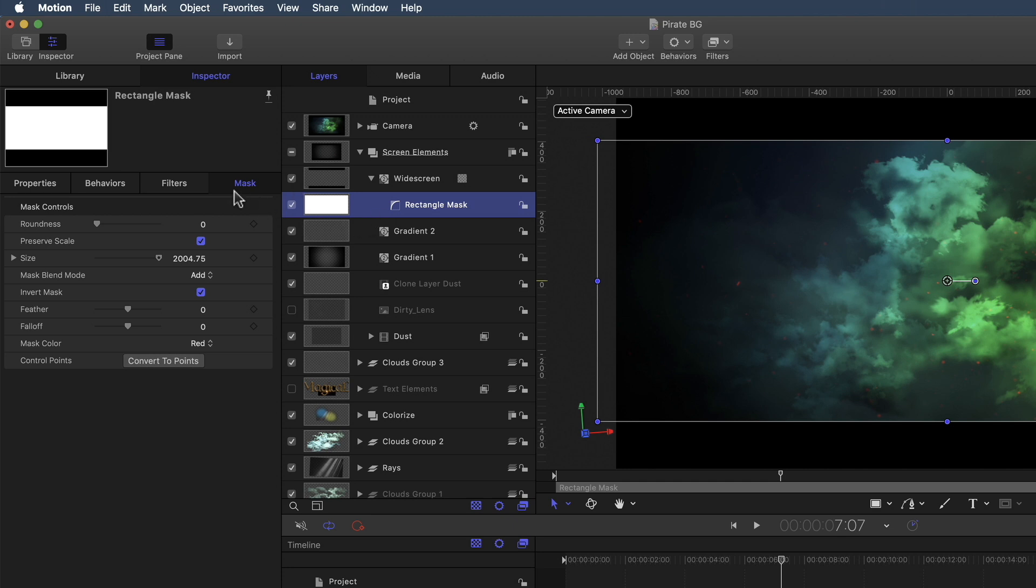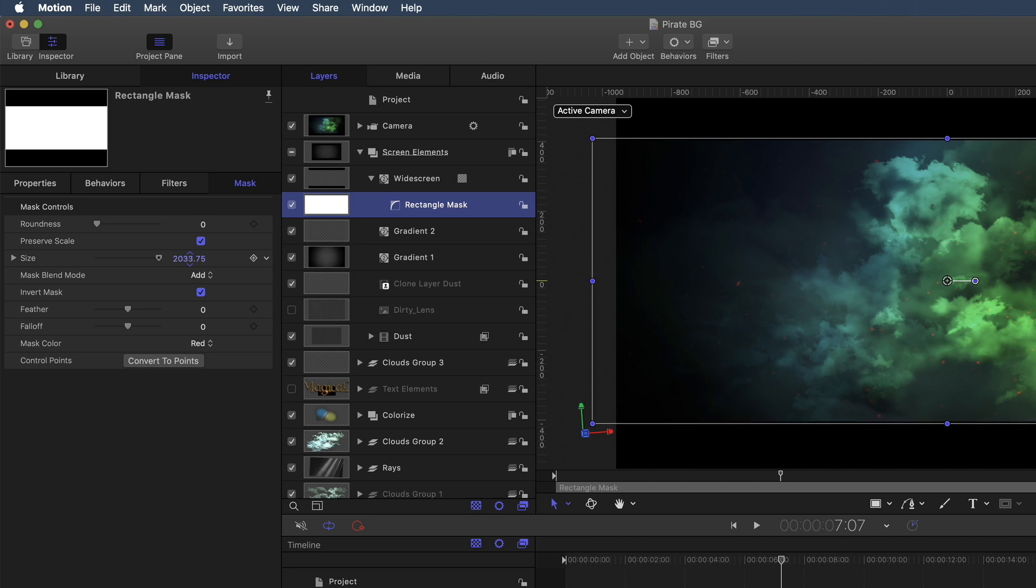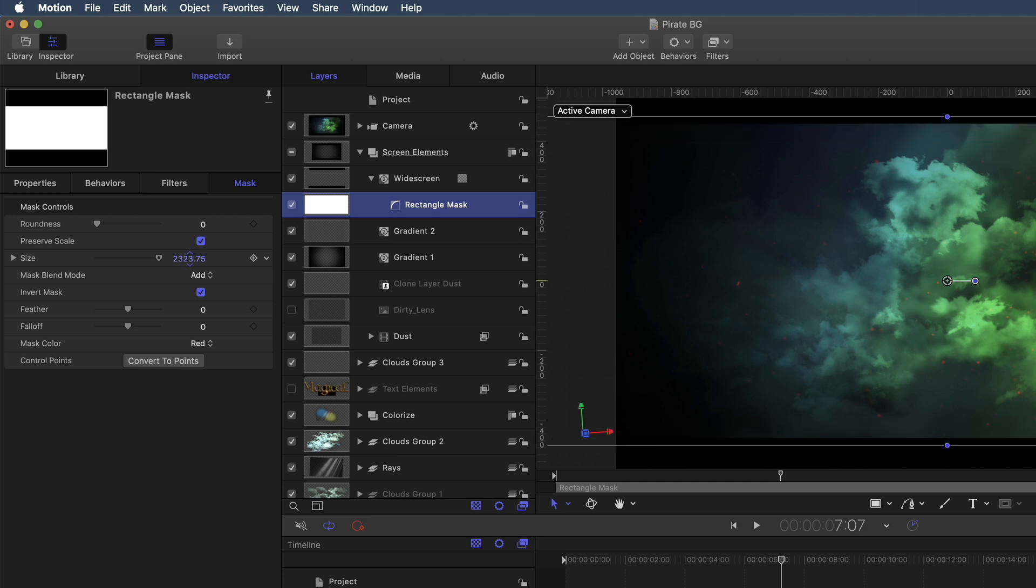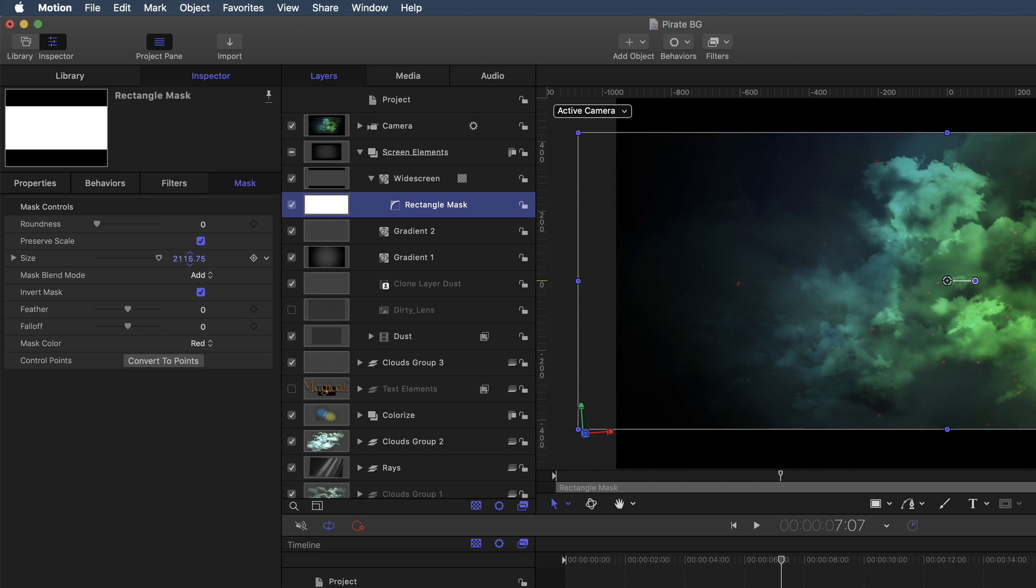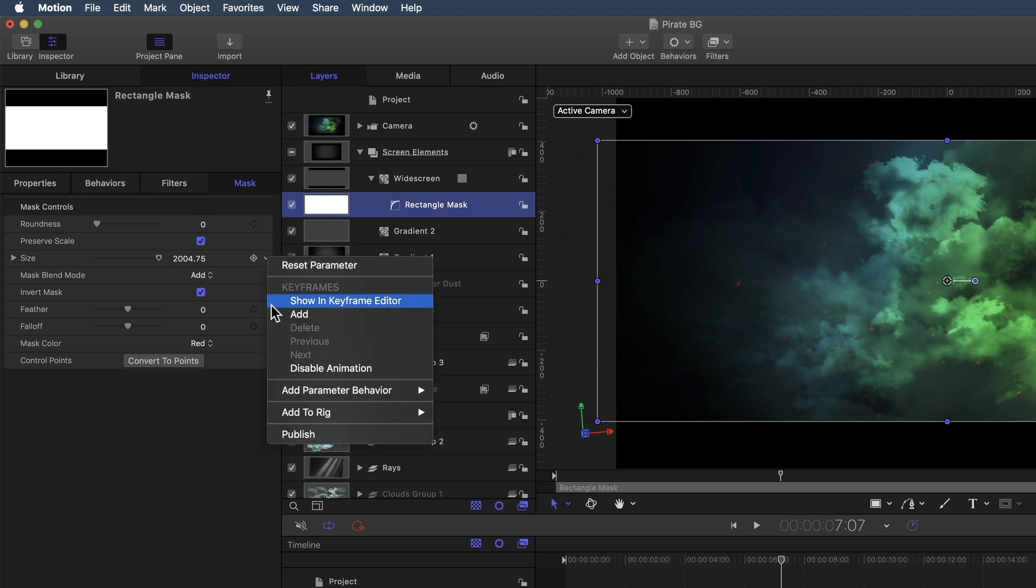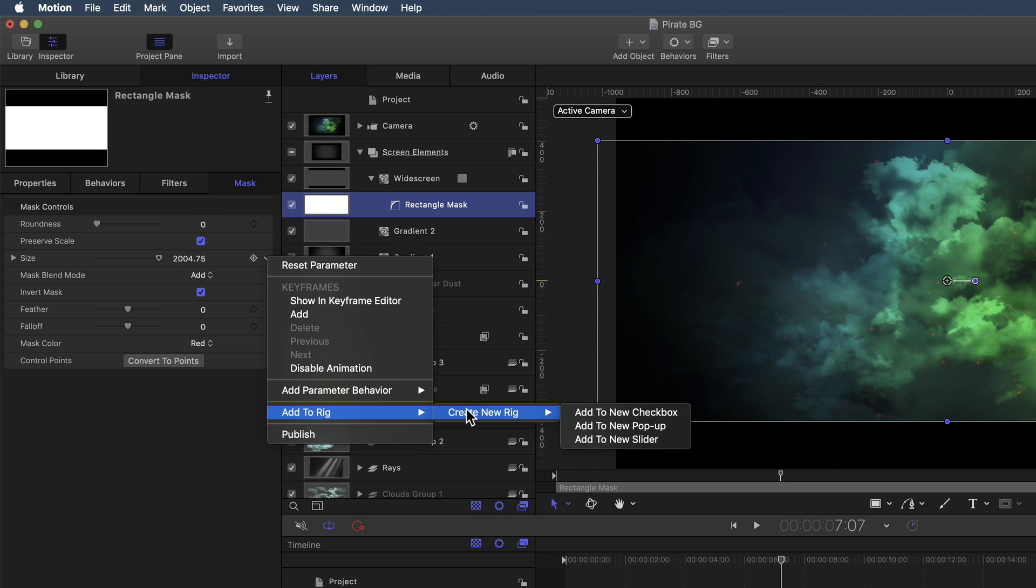It happens to be this size slider. Notice that as I drag on the size value hot scrubber, the mask size is adjusting in the canvas. So what we want to do is rig this parameter. So I'm going to right-click on this button, and I'm going to choose Add to Rig, Create New Rig. And when you create a rig, you're going to create what's called a Widget. A Widget is an interface element. It could be a checkbox, a pop-up menu, or a slider. I want a simple checkbox widget. So I'm going to add a new checkbox. And this calls up the Widget Inspector.